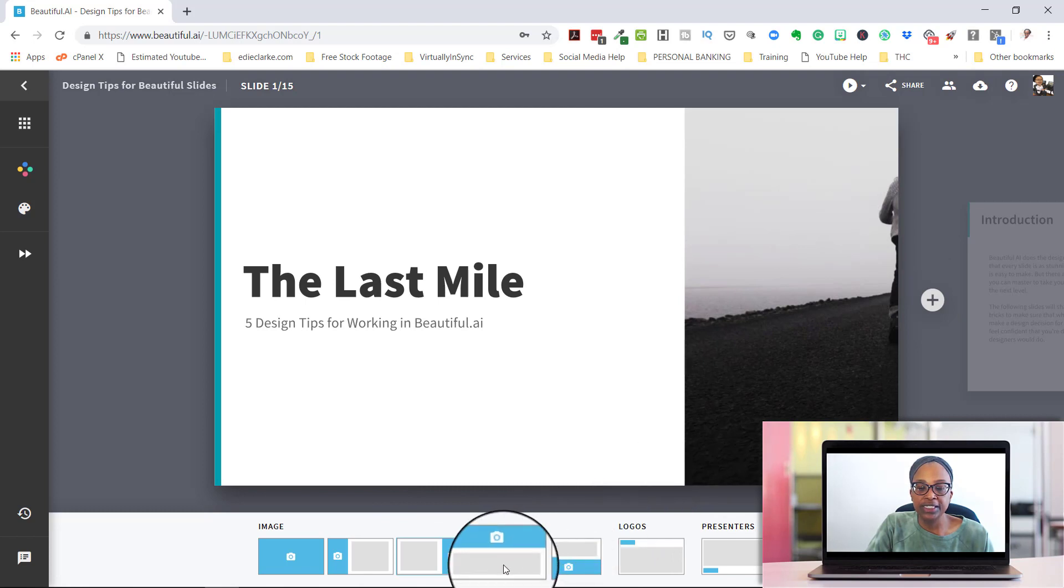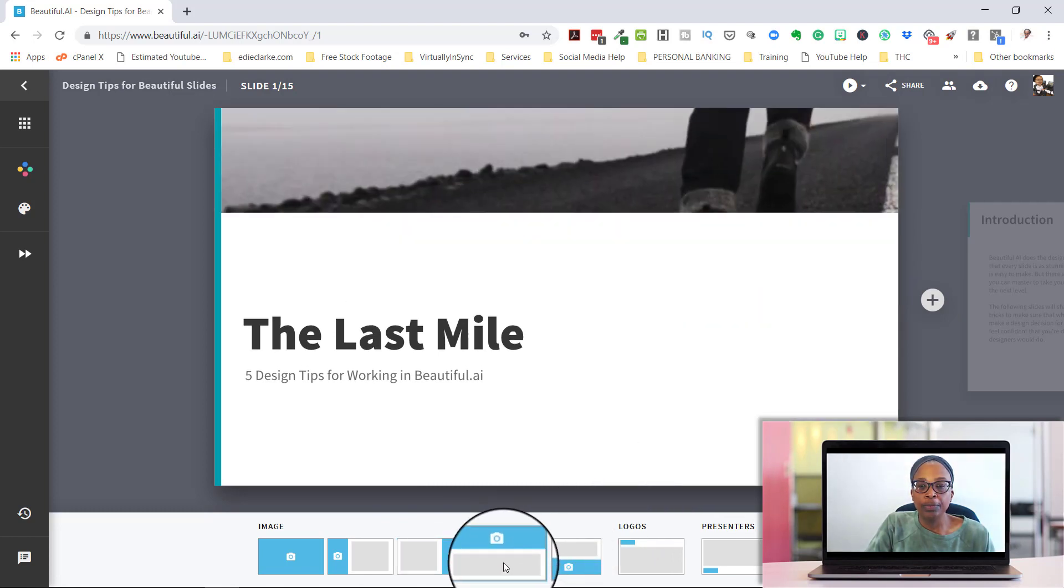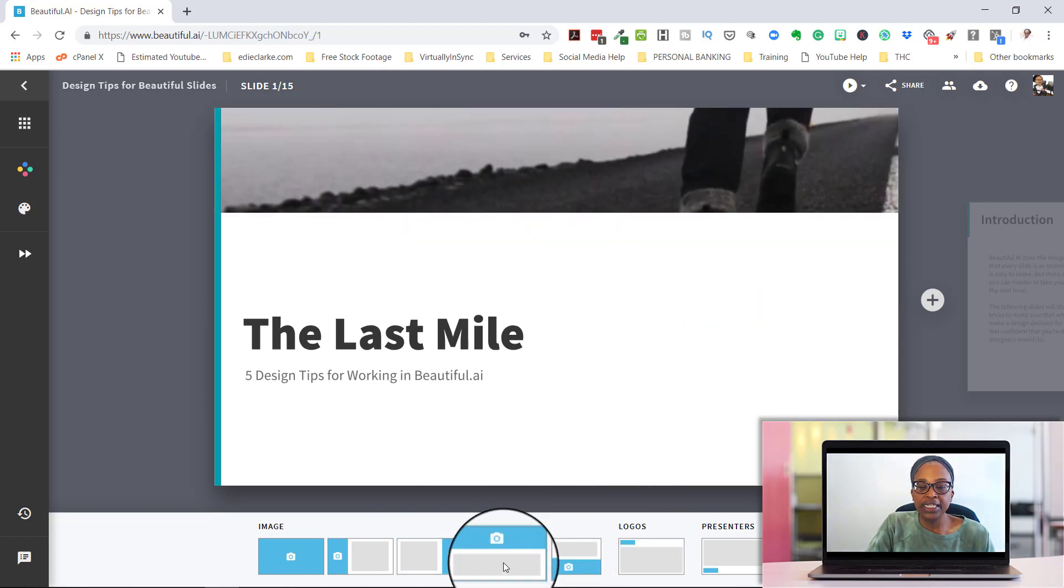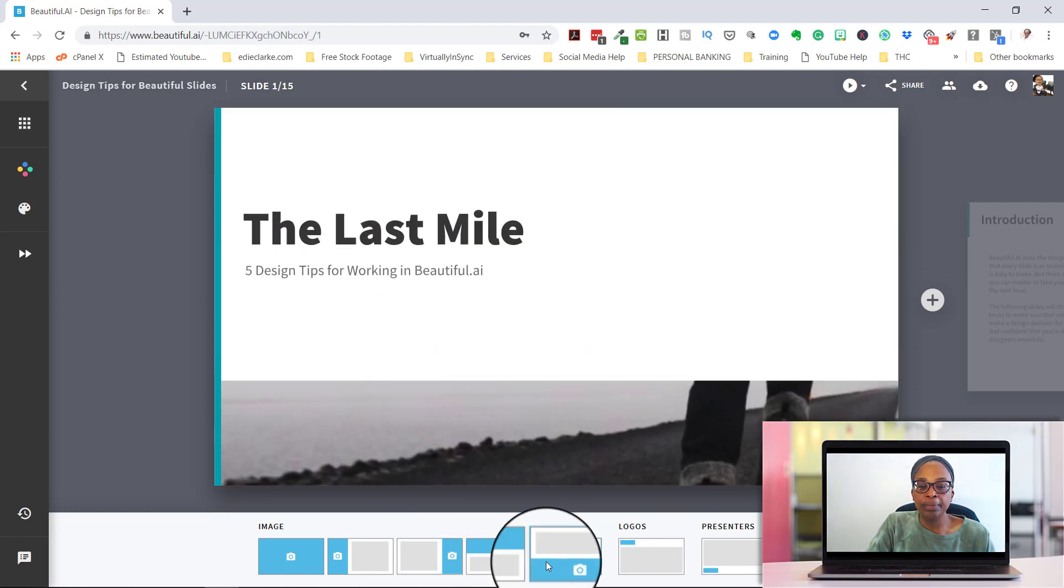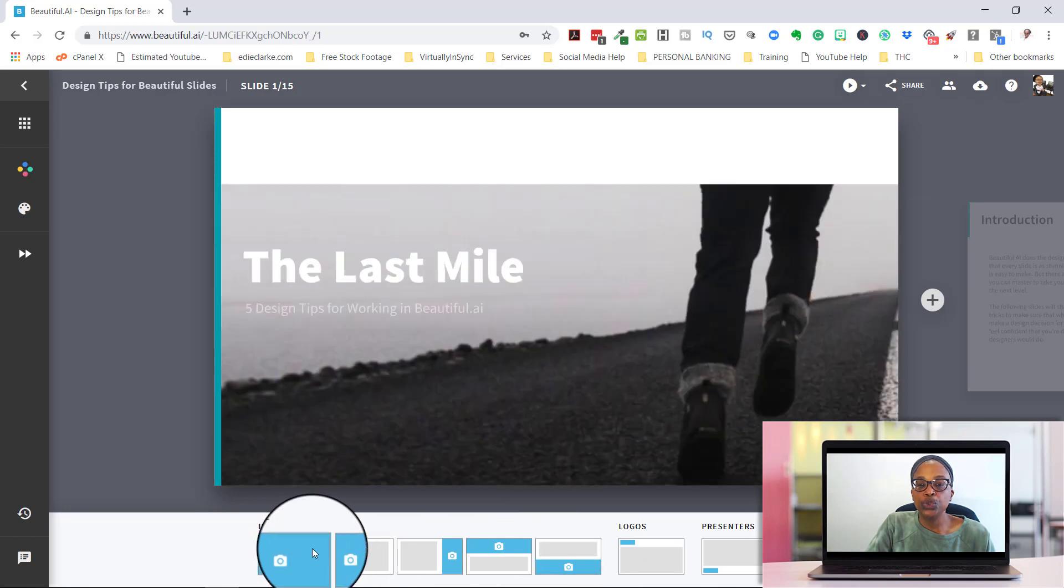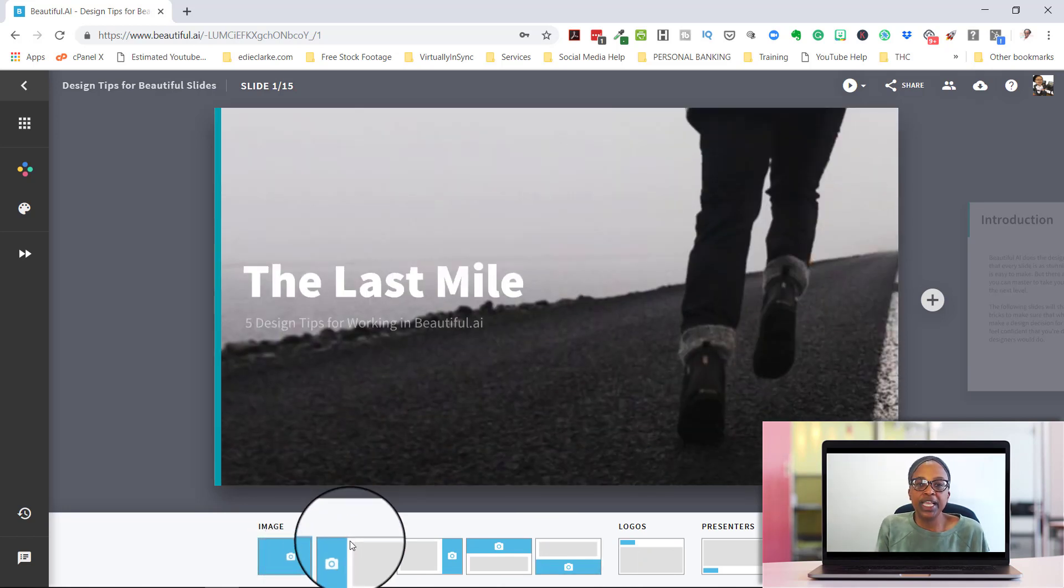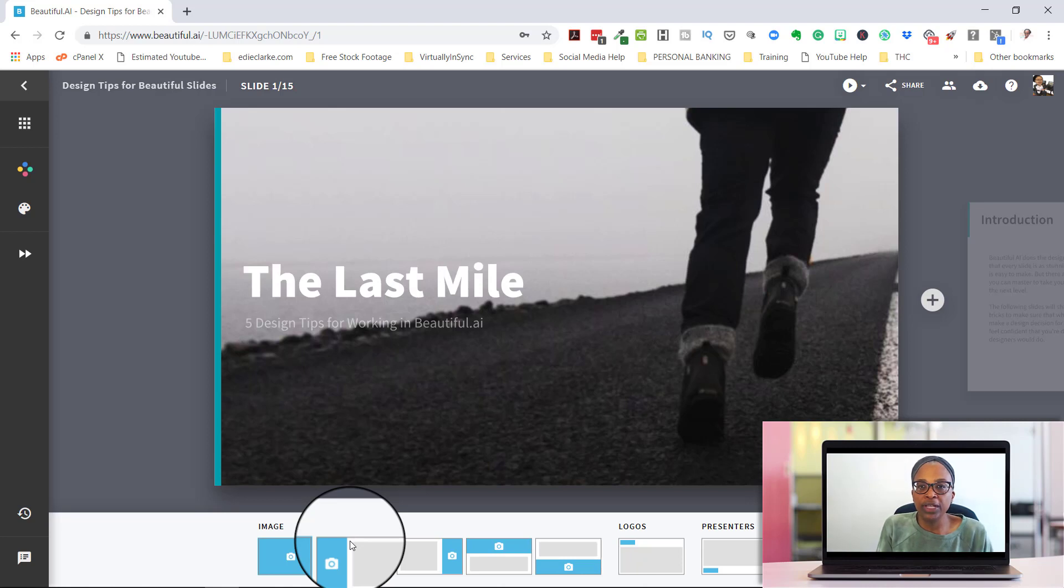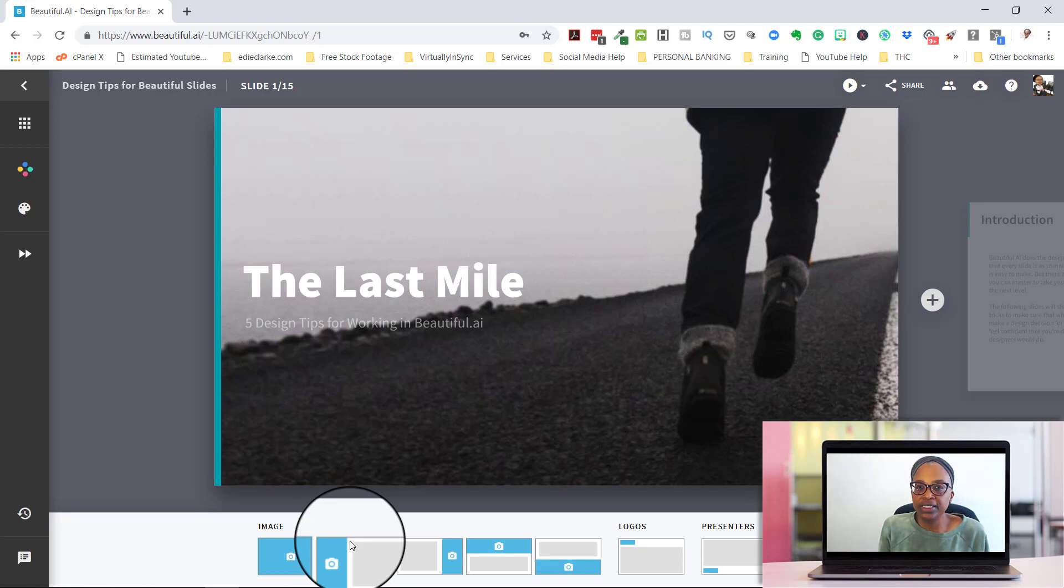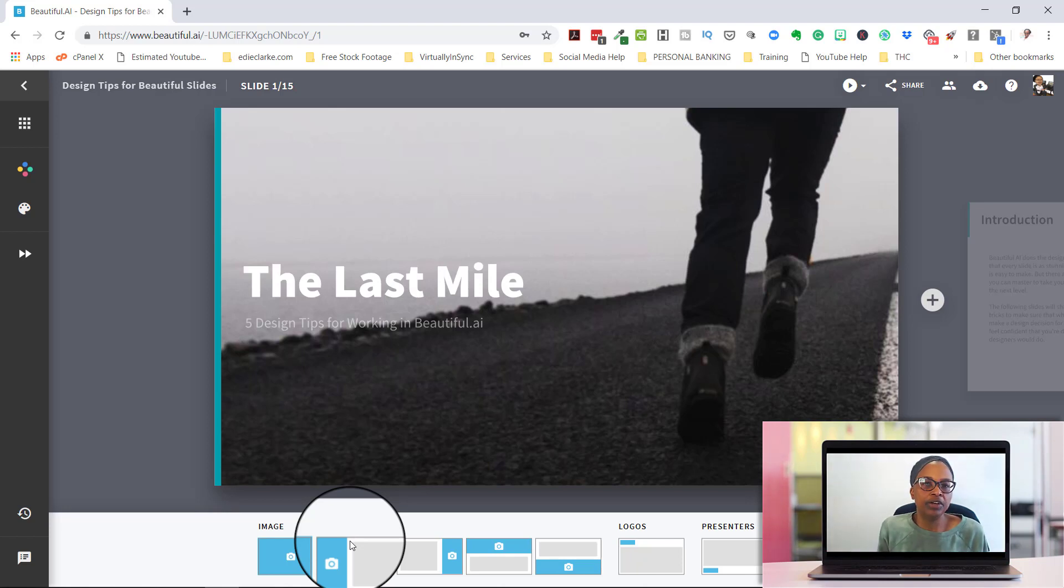Or you can position this image on the opposite side by doing that. And again you would come in and adjust it. Or perhaps you might want an image on the top or on the bottom. The choice is yours in terms of what you want that to look like. What I love about Beautiful AI is that it does give you a number of choices, but it doesn't give you too many that you'll go crazy trying to figure out which one you want to do.